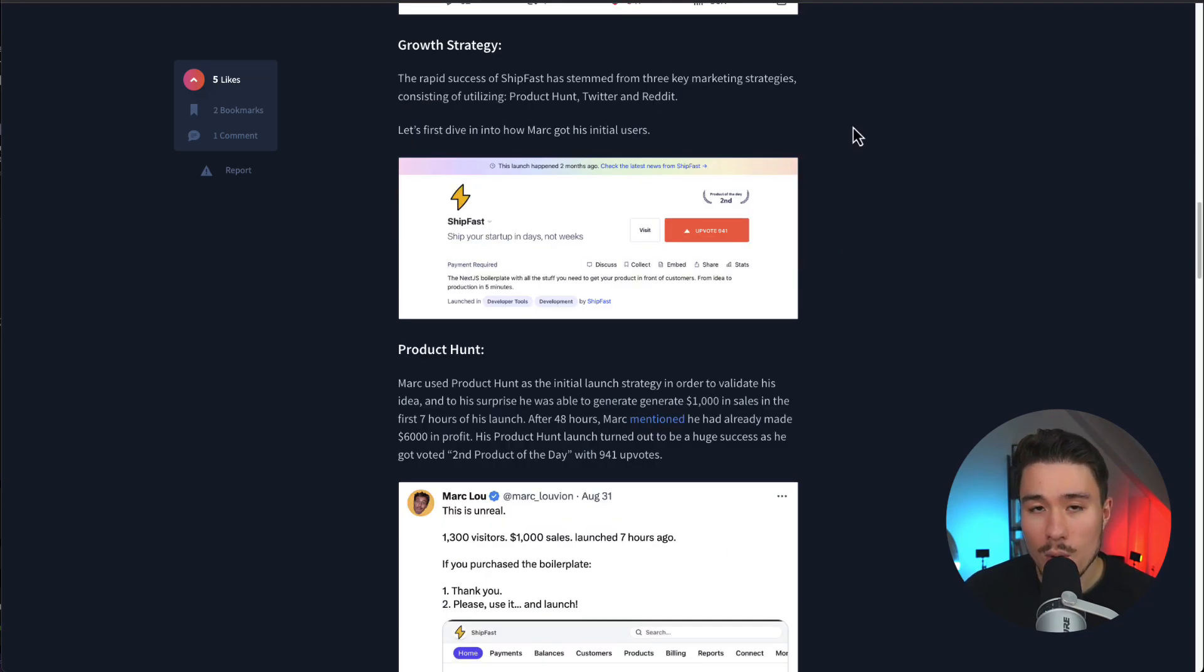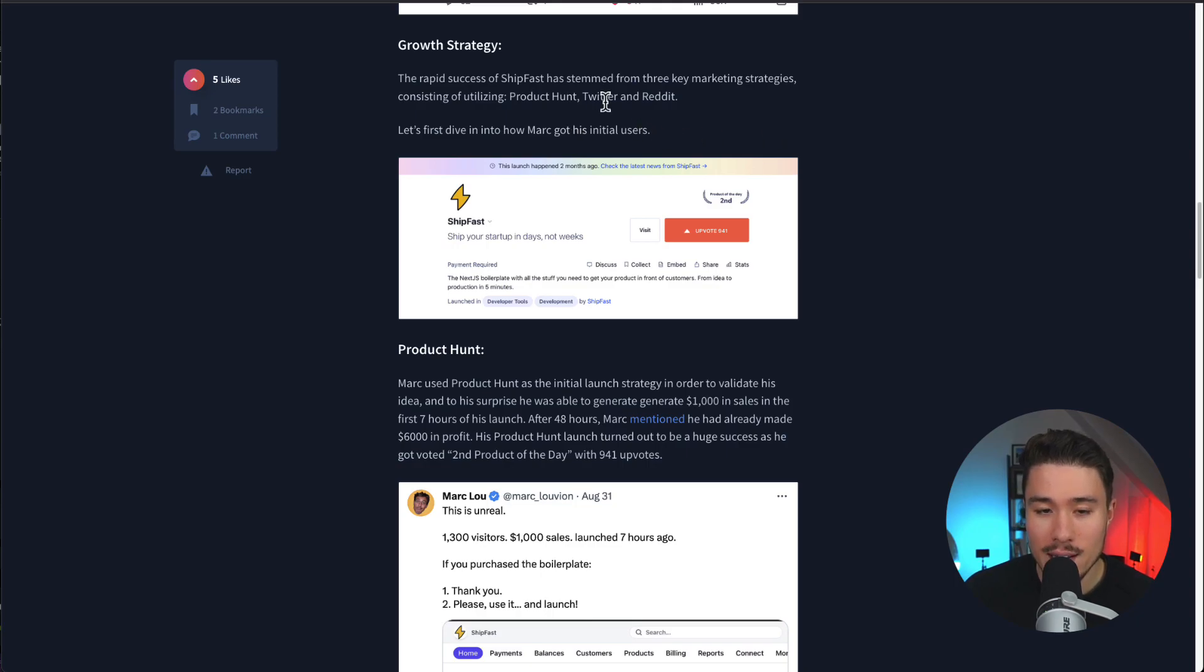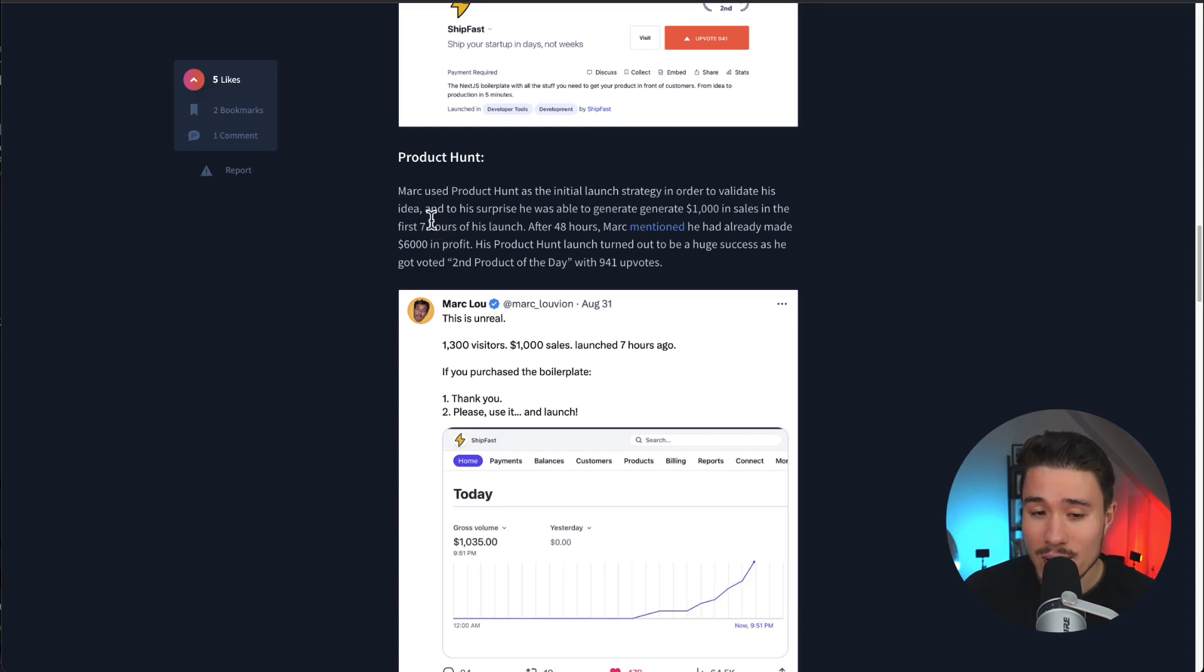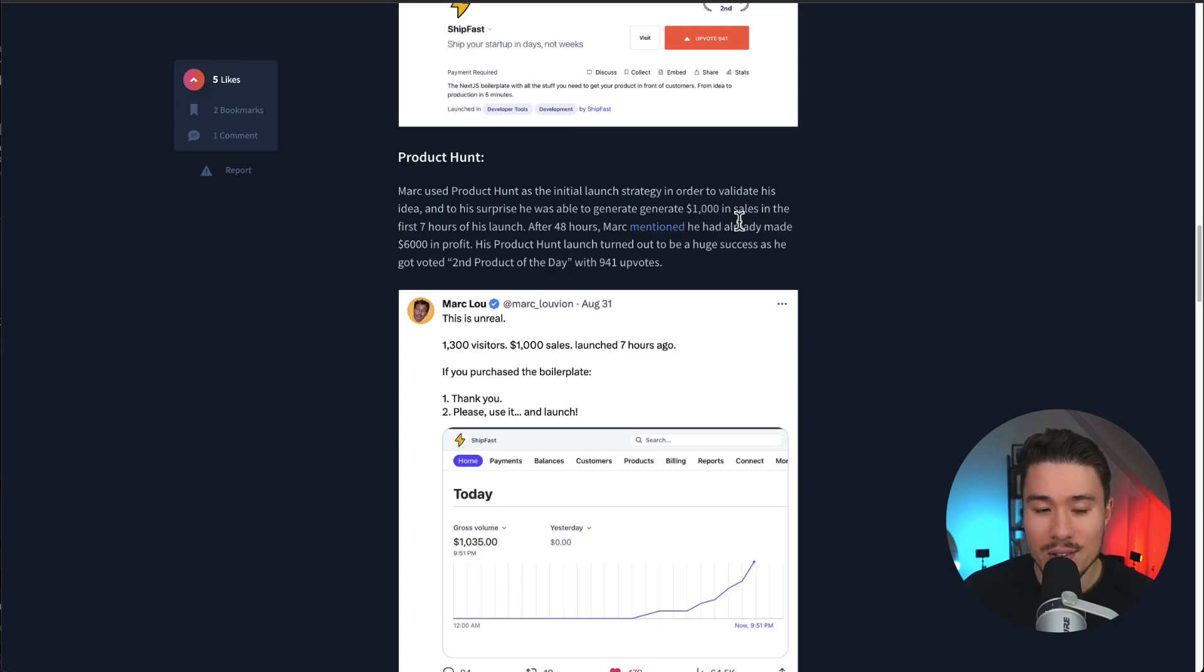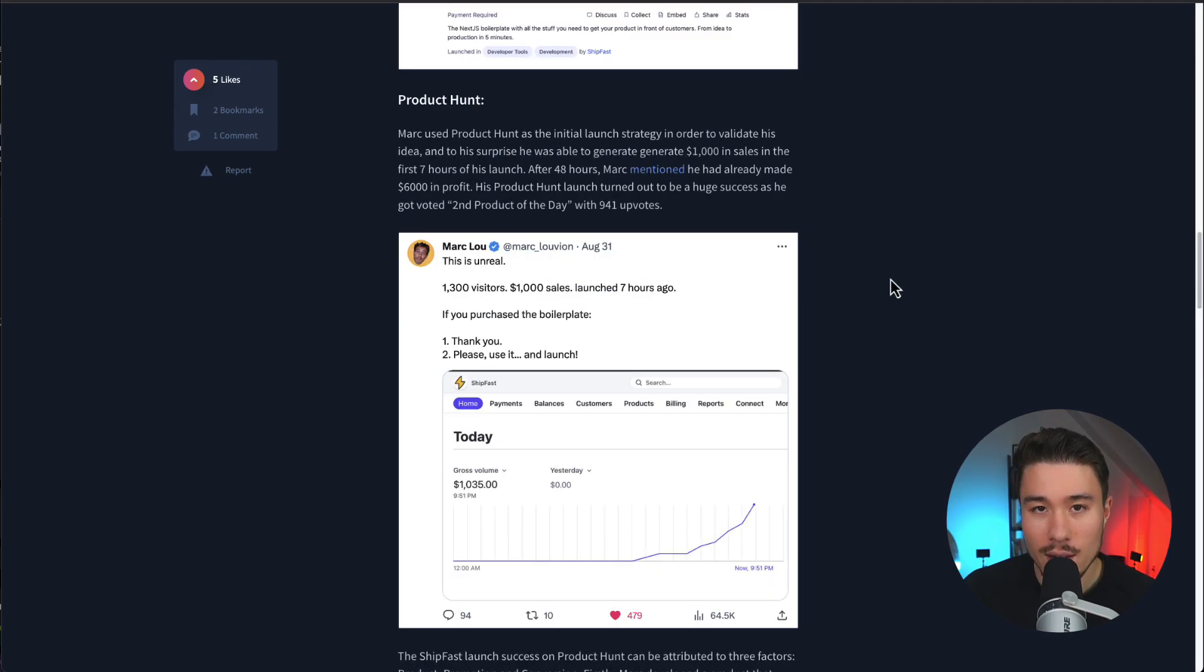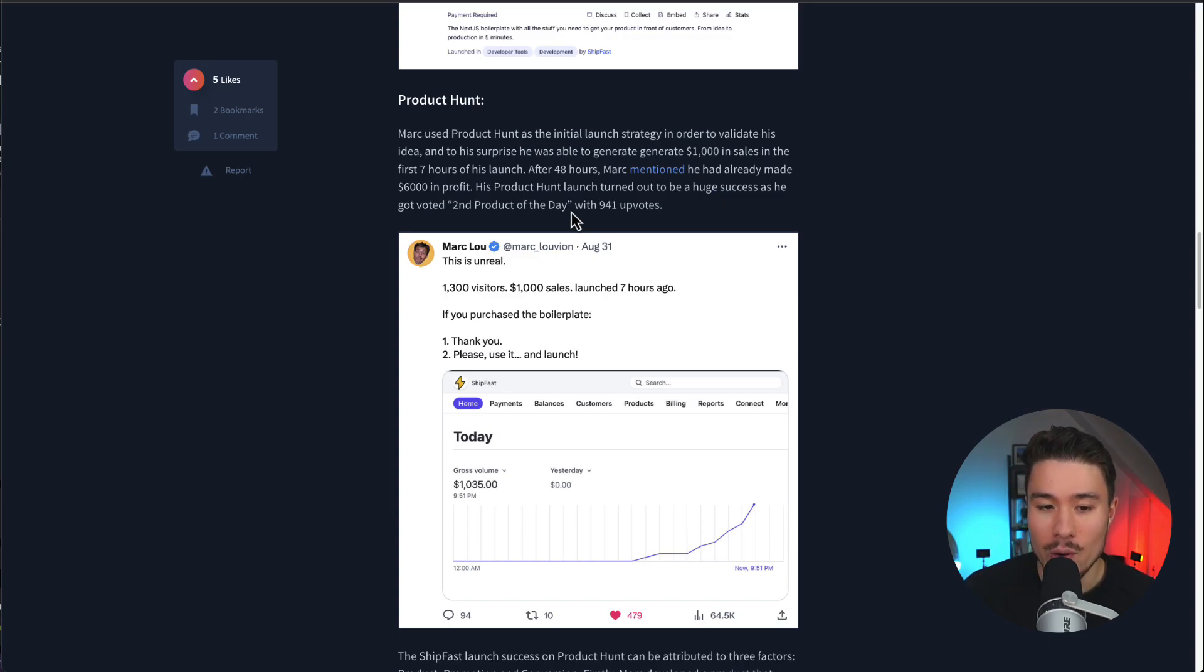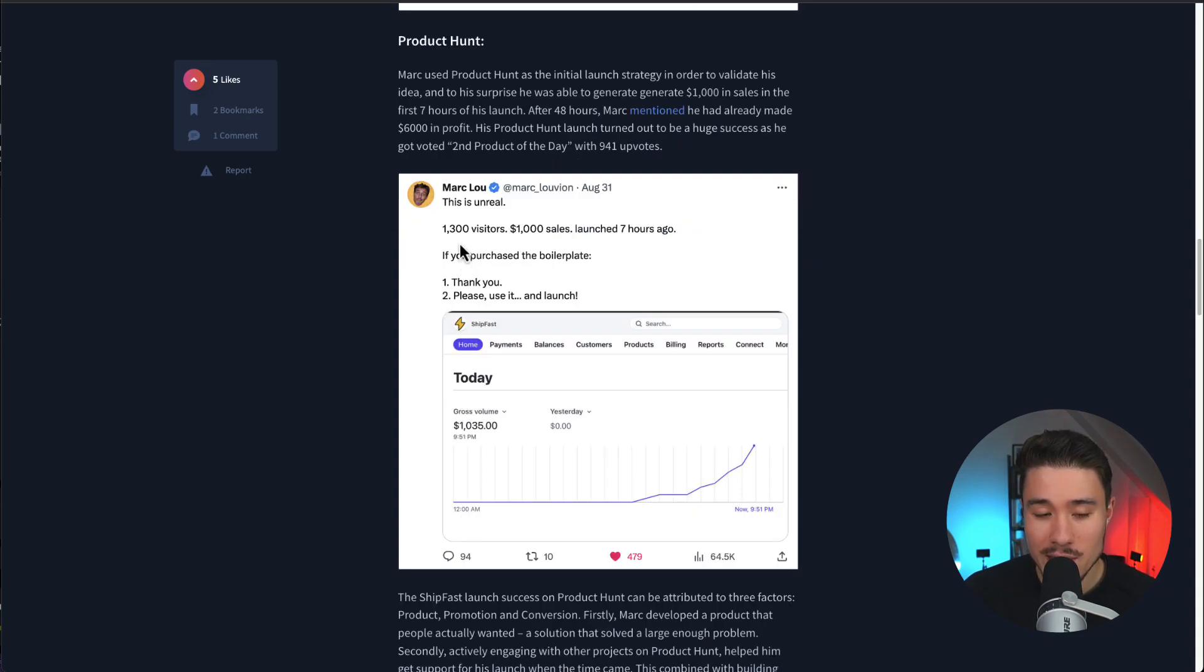In terms of growth, there were three main marketing strategies: Product Hunt, Twitter, and Reddit. The first initial users came from Product Hunt in order to validate the idea. To his surprise, he was able to generate $1,000 in sales in just his first seven hours of launching. After 48 hours, he was able to make $6,000 in profit. He was voted the second product of the day with 941 upvotes.